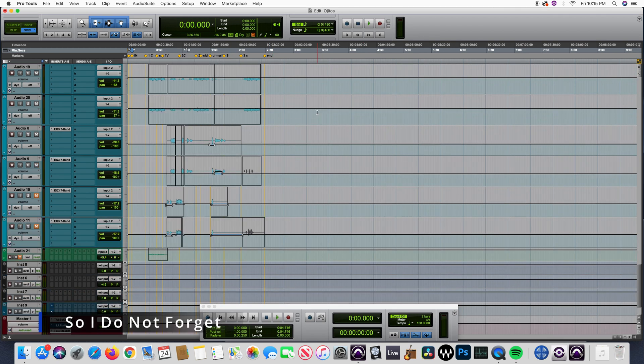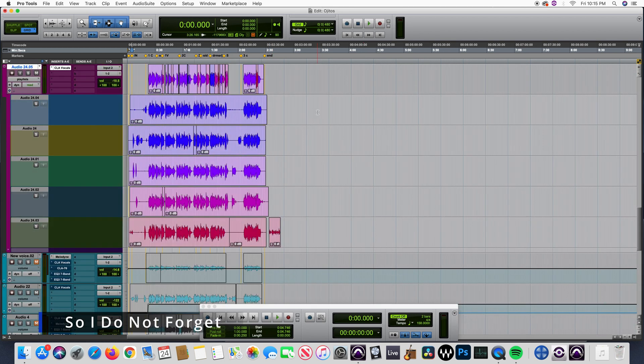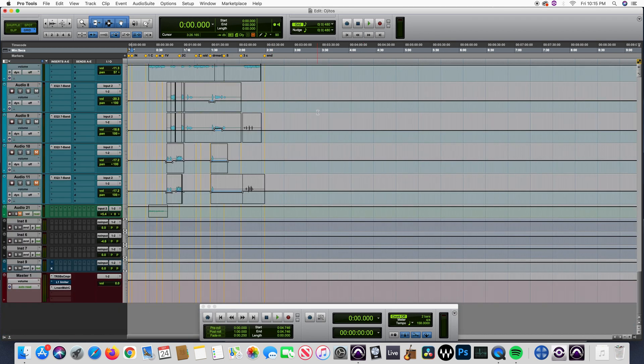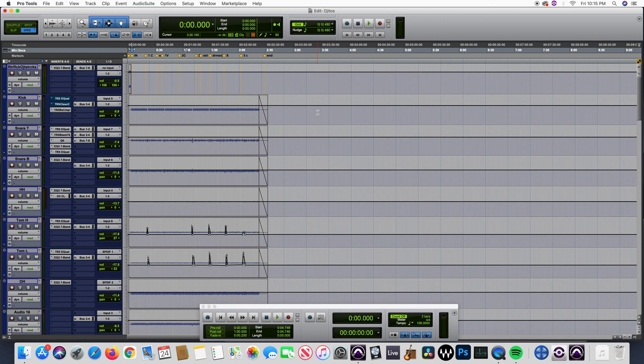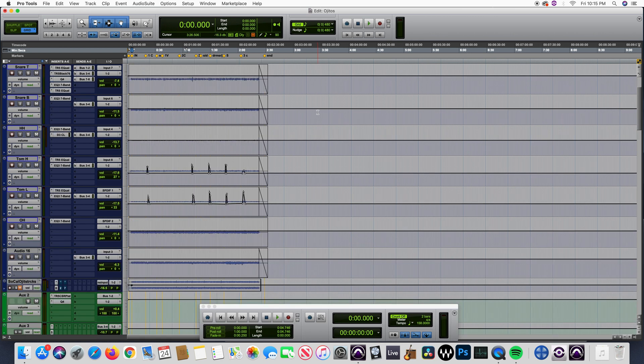Don't you hate when you're on a roll and suddenly something goes wrong that slows you down? This time Pro Tools doesn't want to play. I'm working on this song and out of the blue, it doesn't want to play.